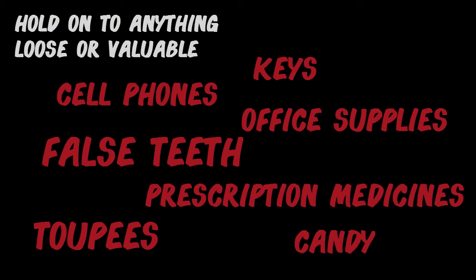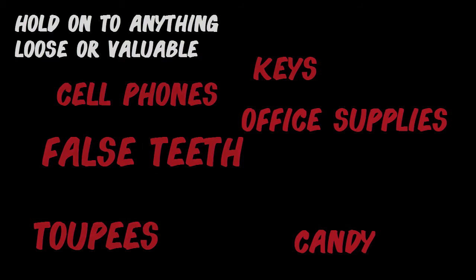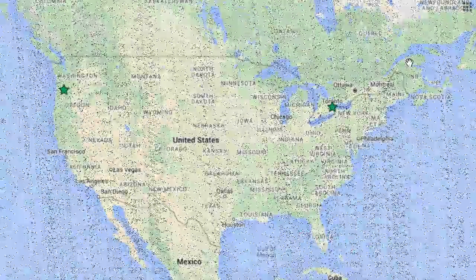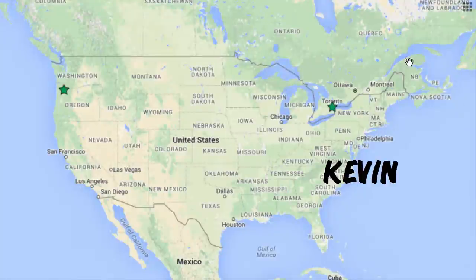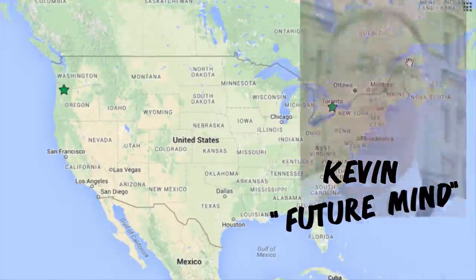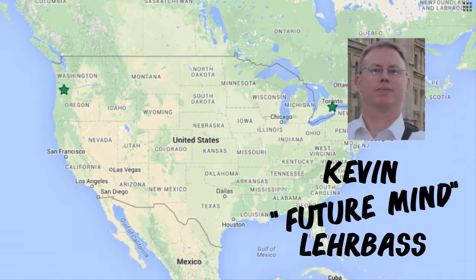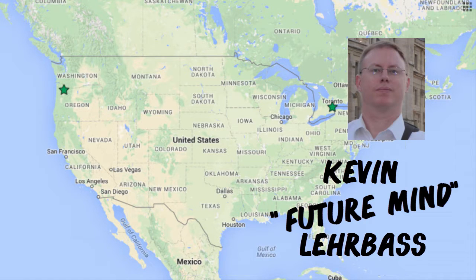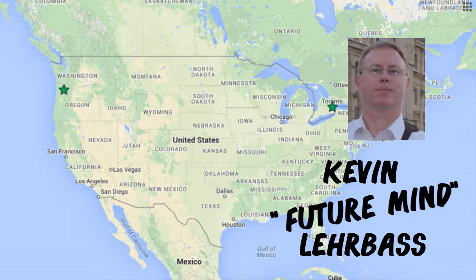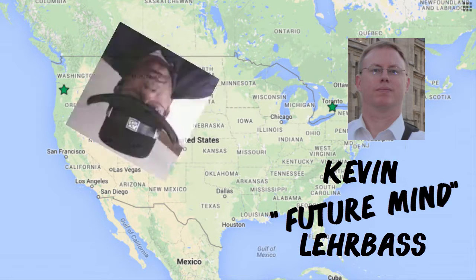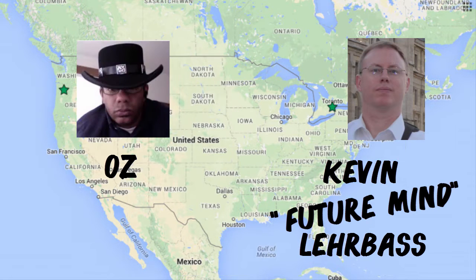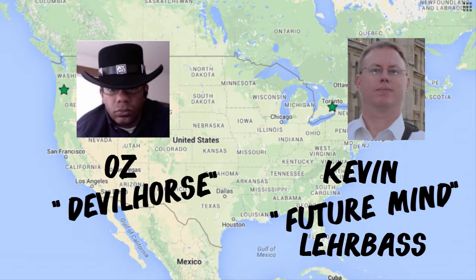I introduce to you, all the way from Canada, Kevin FutureMind Lairbase. And from Portland, Oregon, Oz Devil Horse Du Soleil.